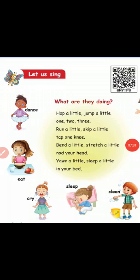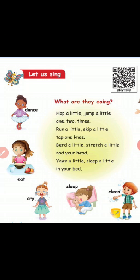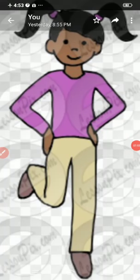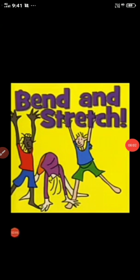Children, take book page number 1 to 4. Let us see some action words. See the picture — hop. Next, see this picture — bend and stretch. Next, see this picture — the children are jumping. Jump. Next, see this picture — the children are running. Run.